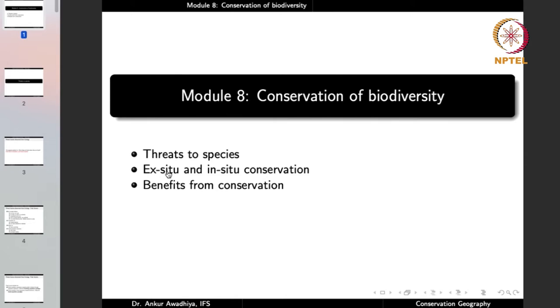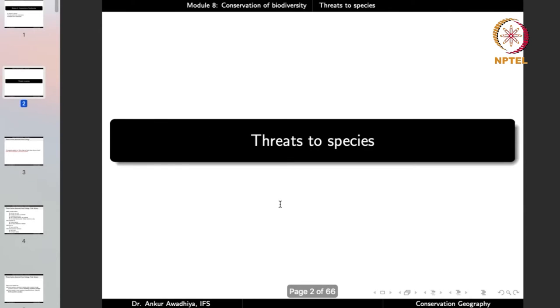We do this conservation because it provides us with certain benefits. So in the third lecture, we shall look at benefits from conservation. Let us now begin with threats to species.